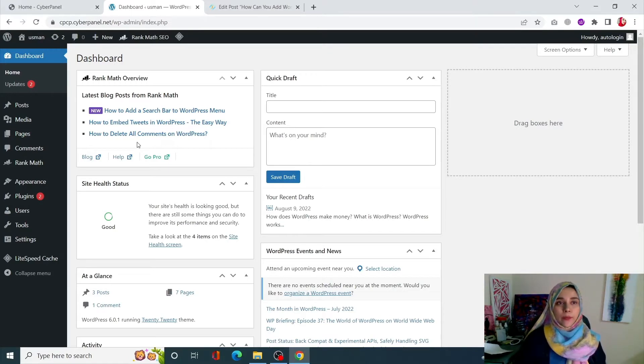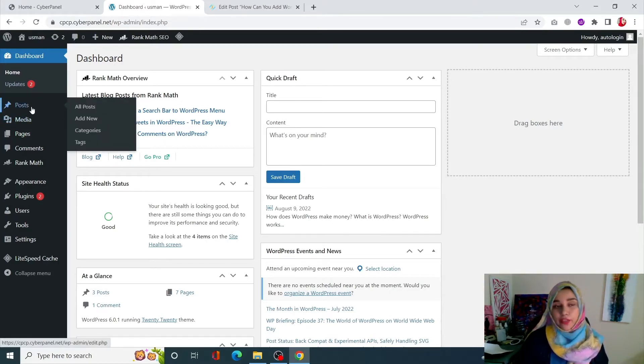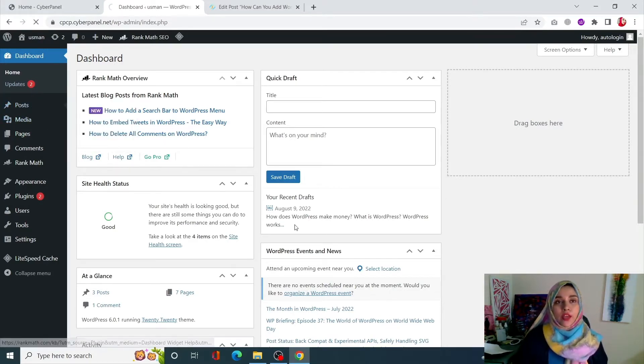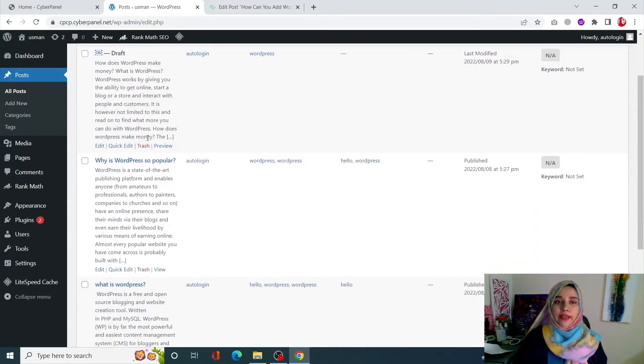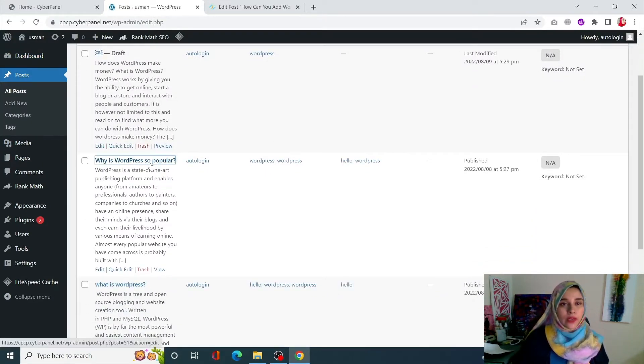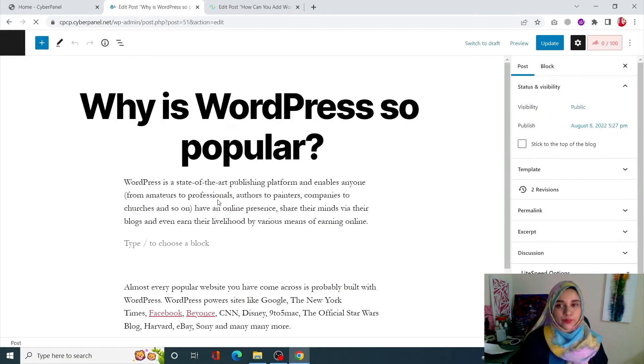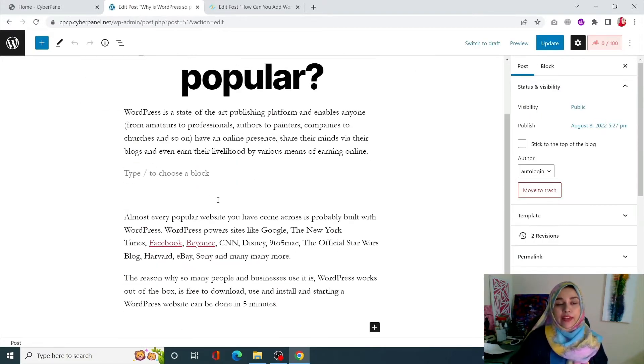From here, click on Posts from the left-hand side menu and click on All Posts. It's going to show you all of the posts that are present in your WordPress site. Currently, open up the post in which you want to create your internal links.